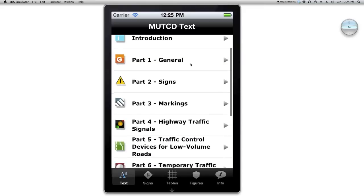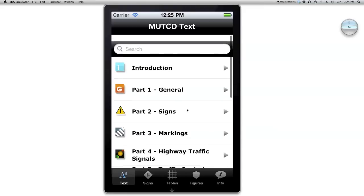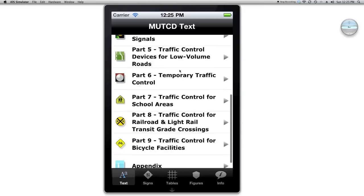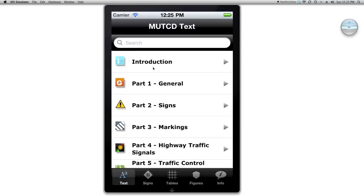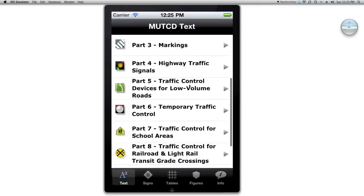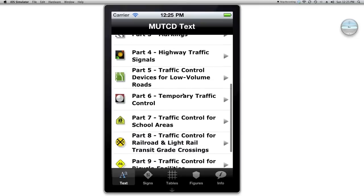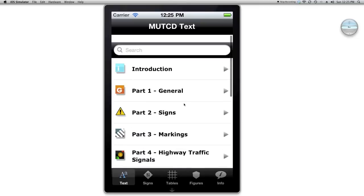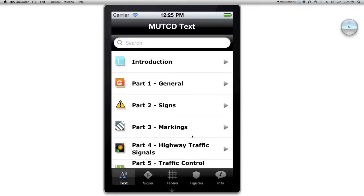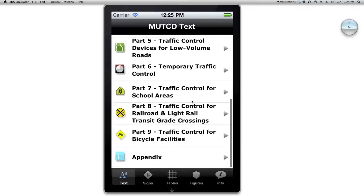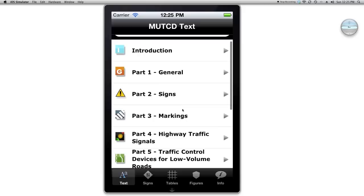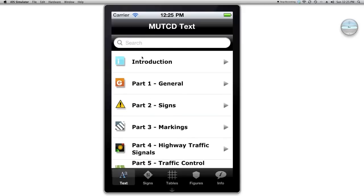I want to give you an overview of how I looked at the MUTCD in a smartphone format. The first tab is related to text — it's reproducing the text from the 2009 Federal MUTCD. You should recognize all the different parts.